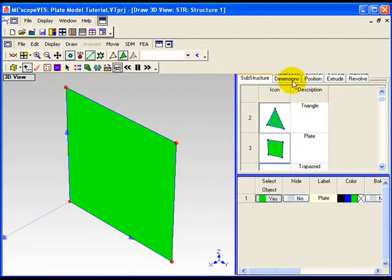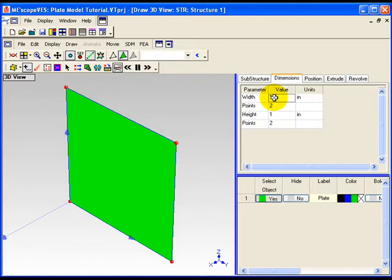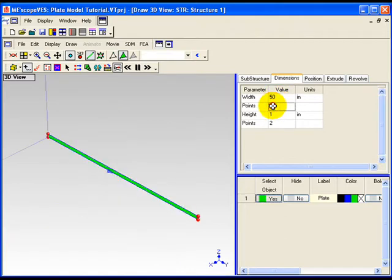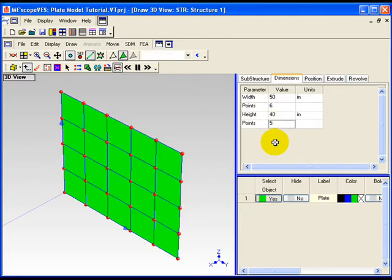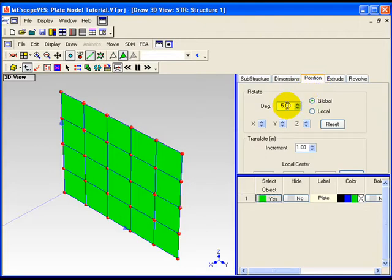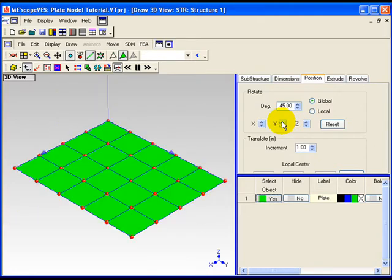A vertical plate substructure will be displayed in the graphics area of the Structure window. The test structure will be defined as a grid of points spaced 10 length units apart, with 5 points in the global x direction and 6 points in the global y direction. On the Dimensions tab, enter Width equal to 50 and Points equal to 6. Enter Height equal to 40 and Points equal to 5. Next, the plate will be rotated from its vertical position to a horizontal position in two increments of 45 degrees each. On the Position tab, enter 45 into the Rotate Degrees box. Choose Global Coordinates and press the Rotate Y up arrow twice to rotate the substructure to a horizontal position. In the Substructure spreadsheet, change the substructure label to Horizontal Plate.